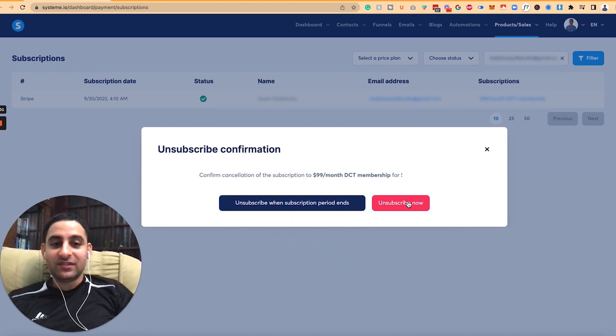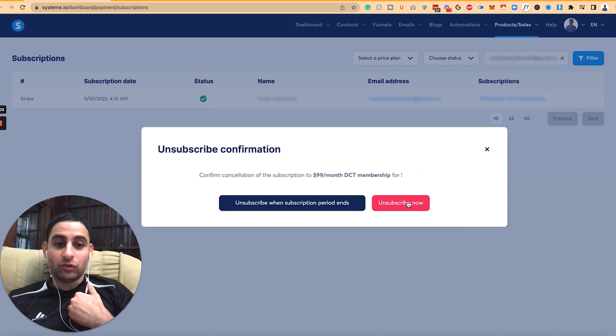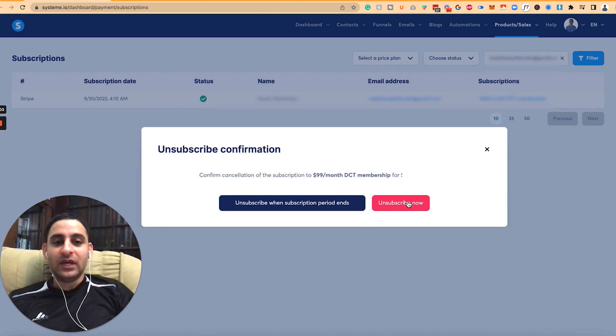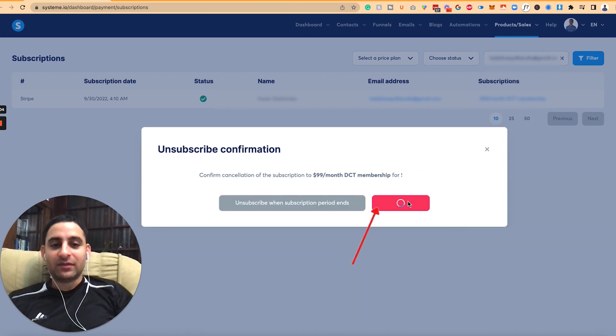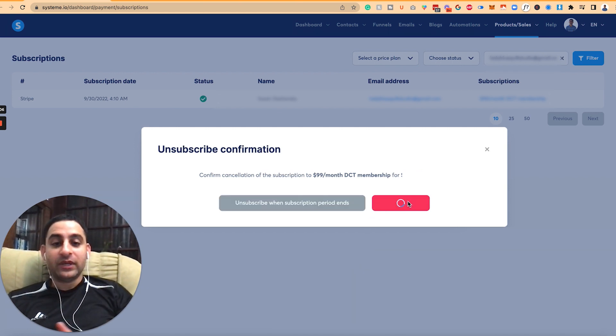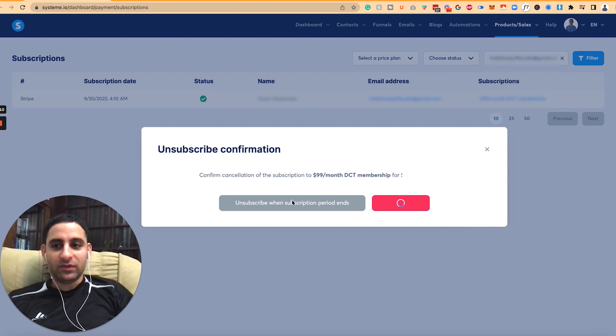In this case, relevant to my situation, I'm going to click on unsubscribe now. Although in your situation, it might be the other one. Either way, it will still cancel them. Once it does that, you need to just give it a moment.